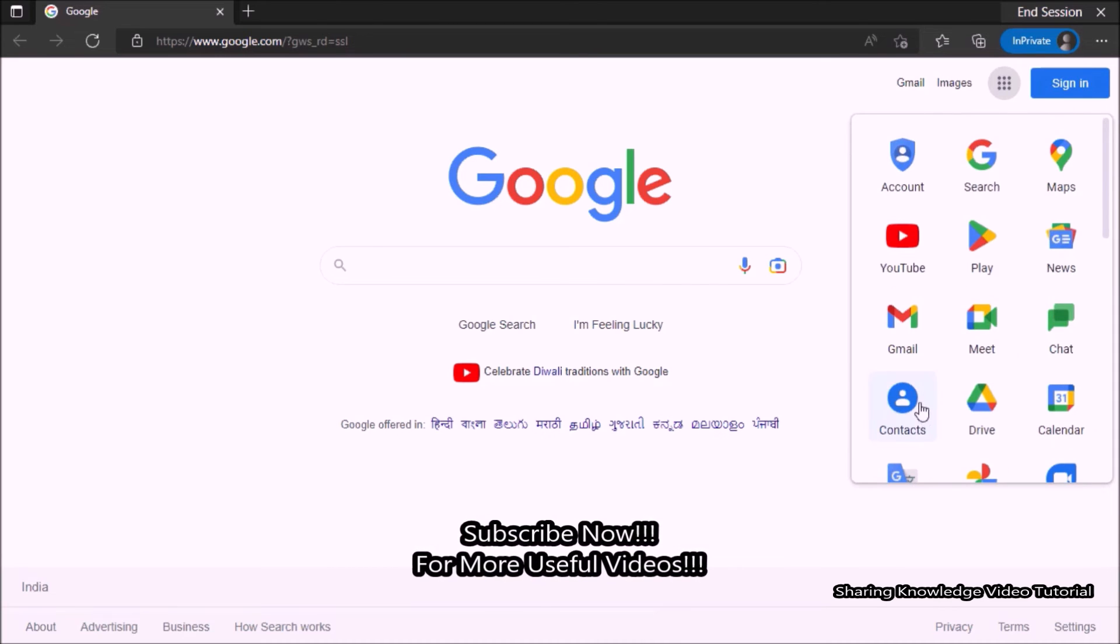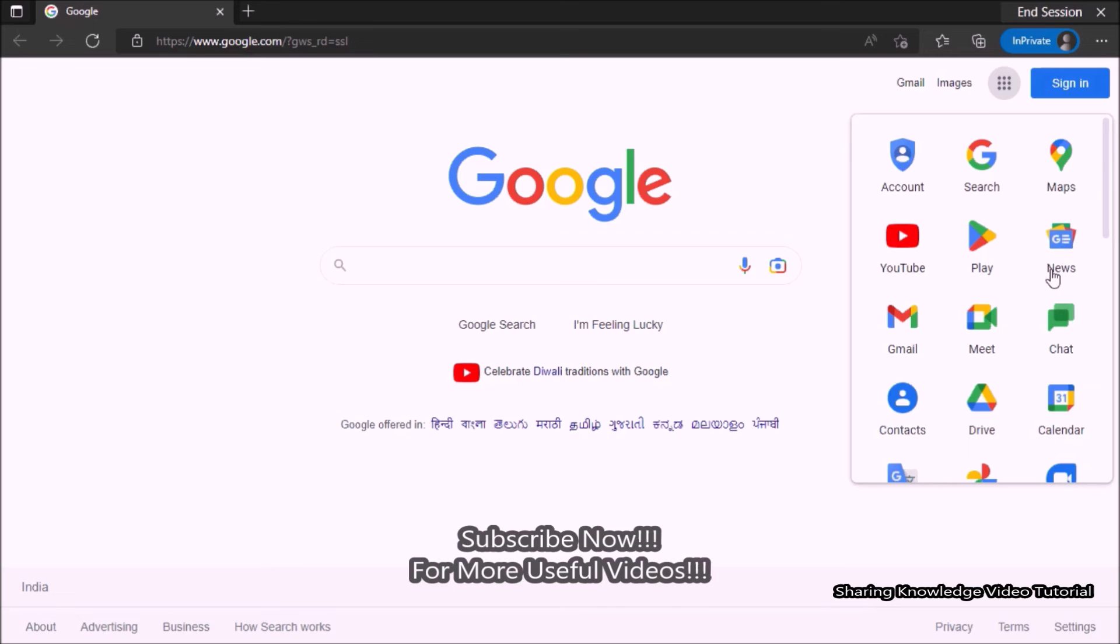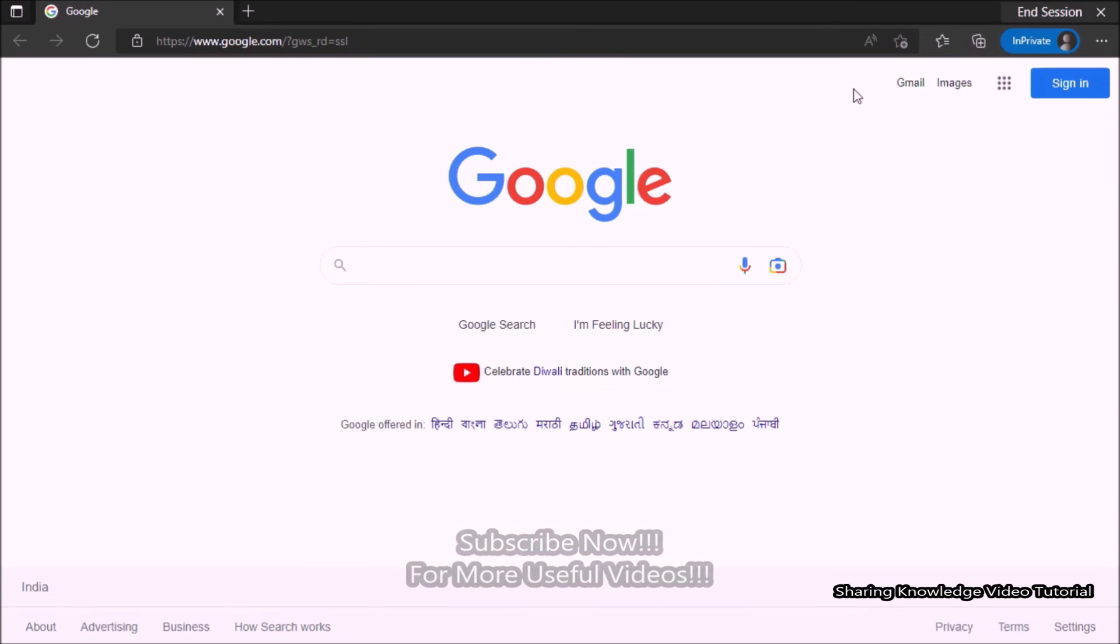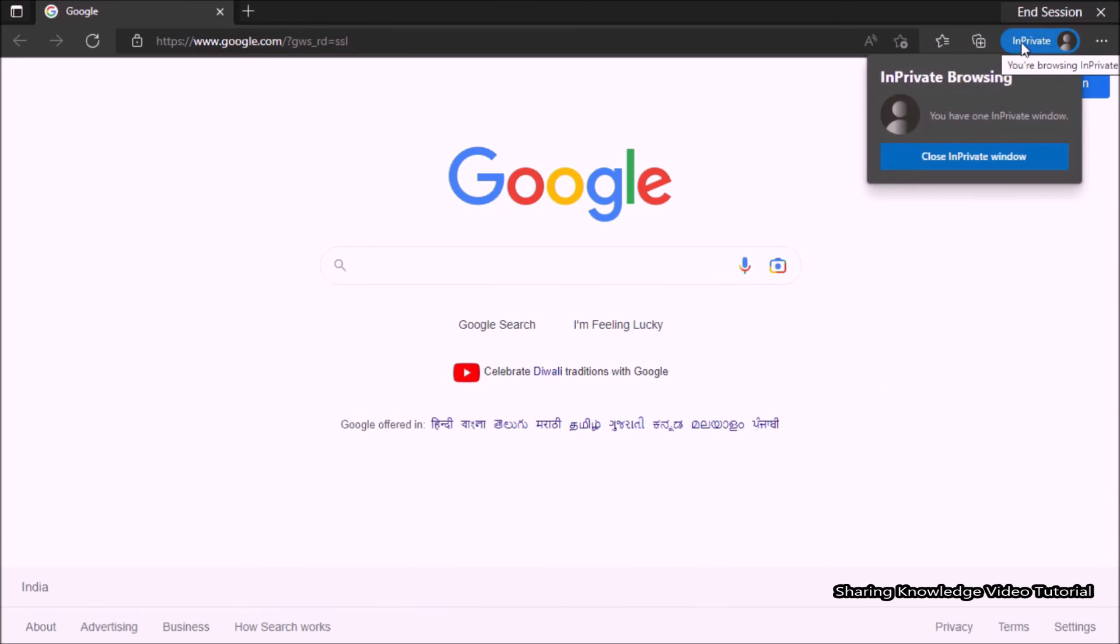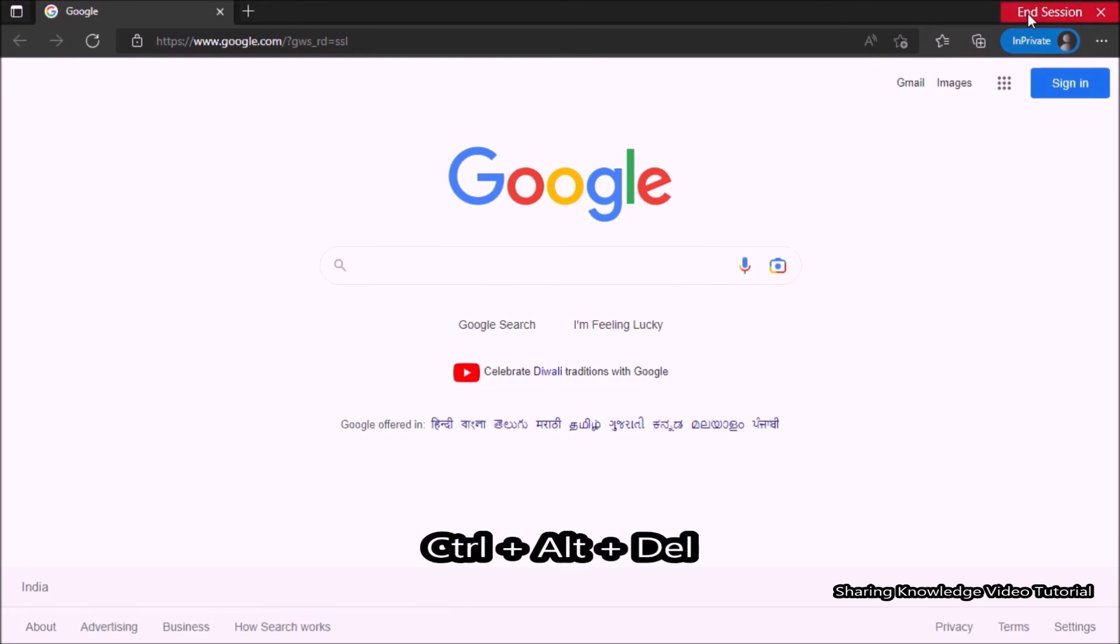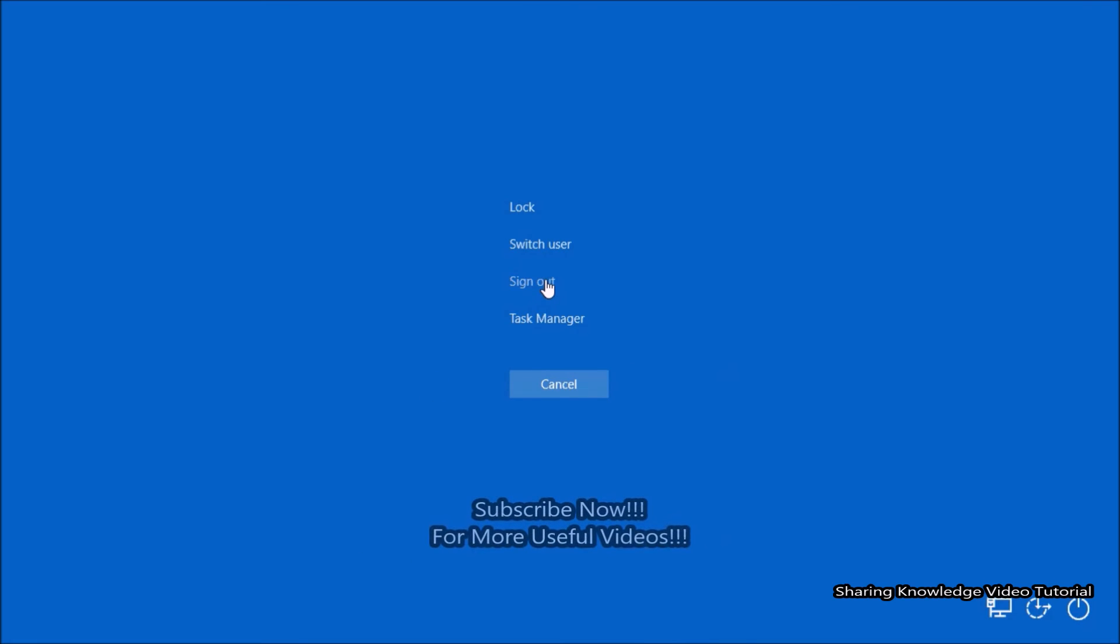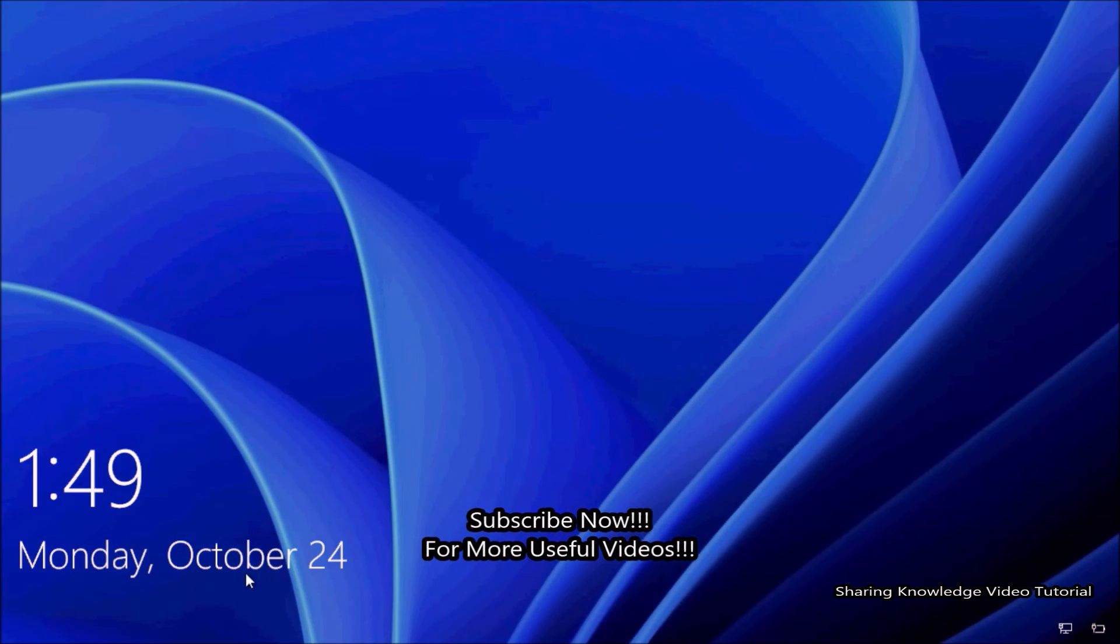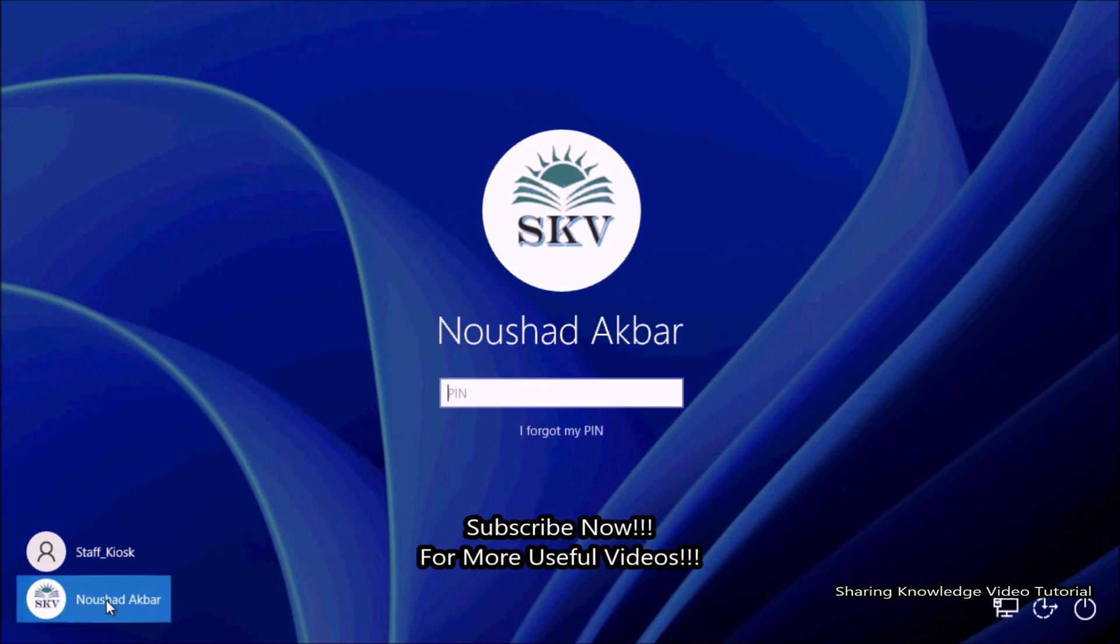This will automatically restart your computer when your fixed time is completed. If you want to sign out or restart manually to sign into your primary account, you need to use the keyboard shortcut key: press Ctrl plus Alt plus Delete. Then you will see options. Click on Sign Out.